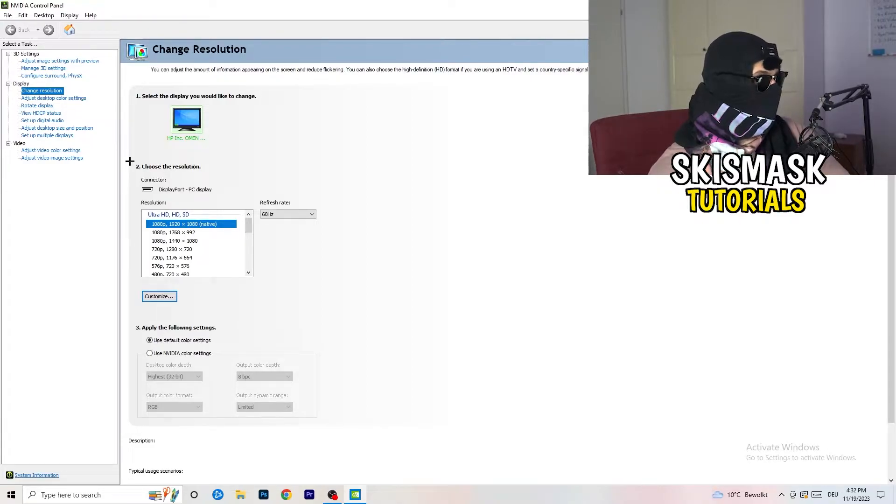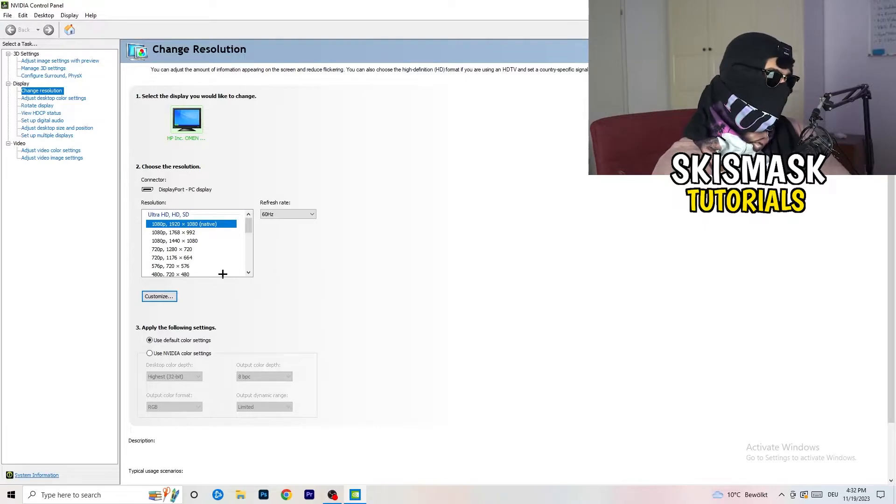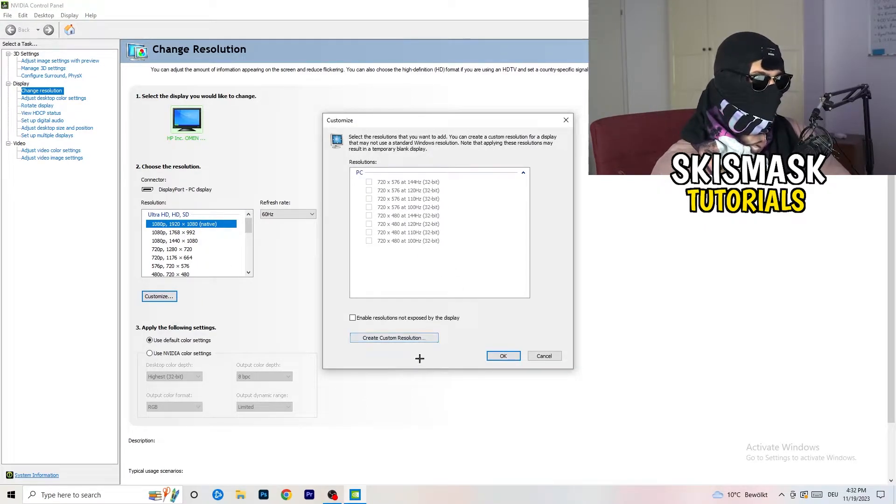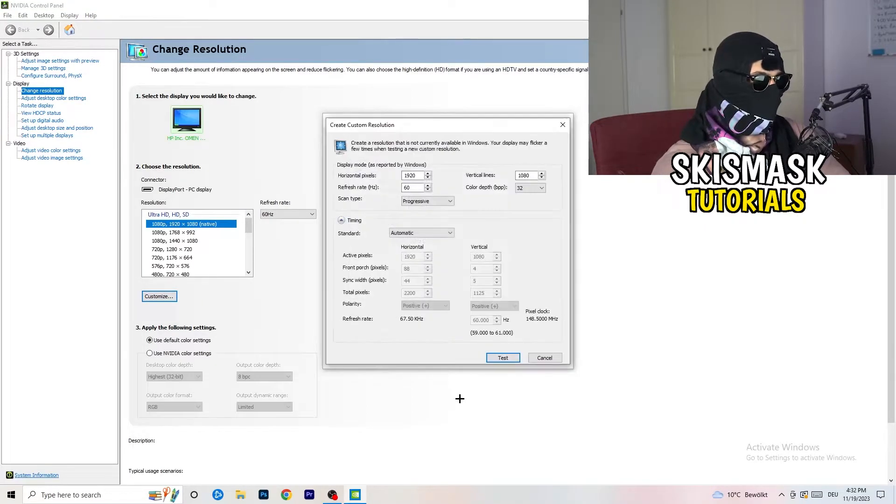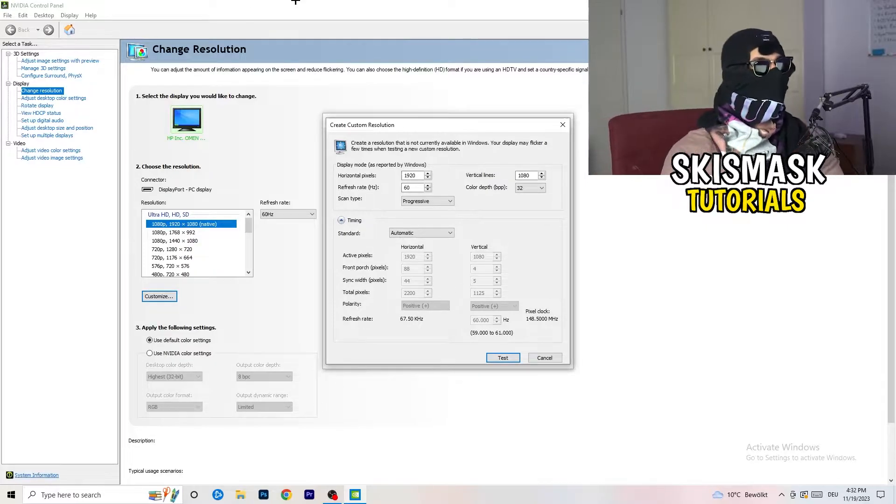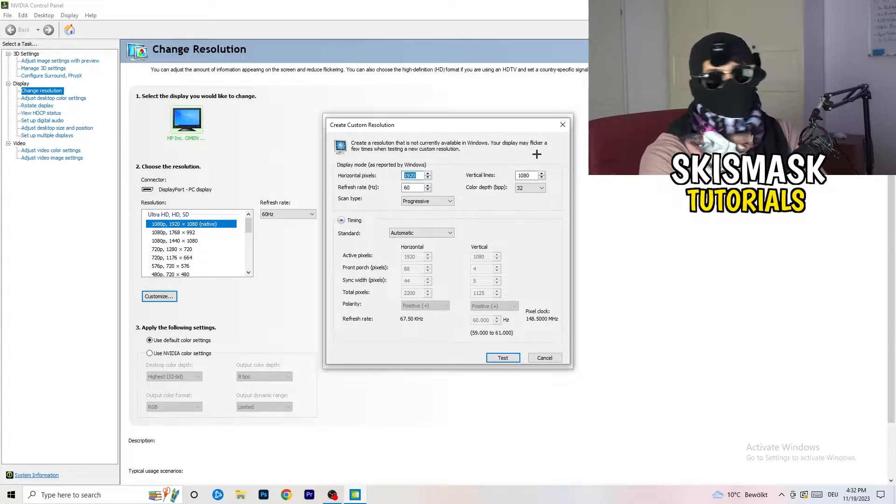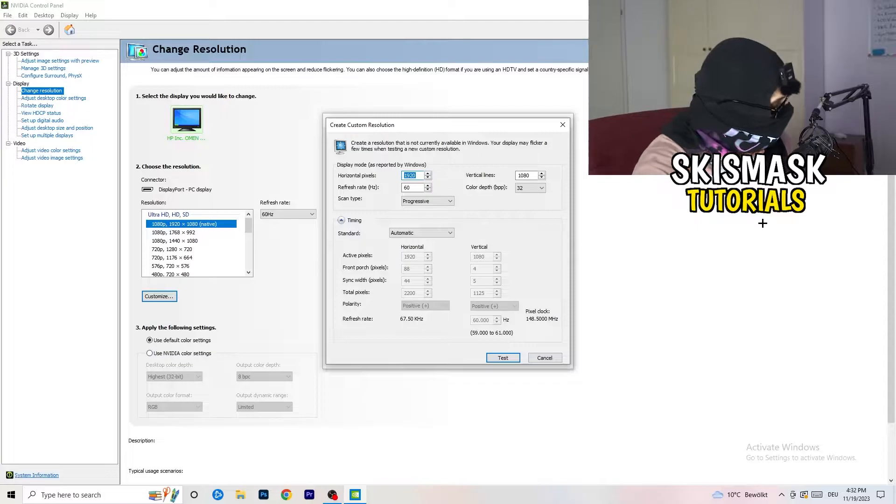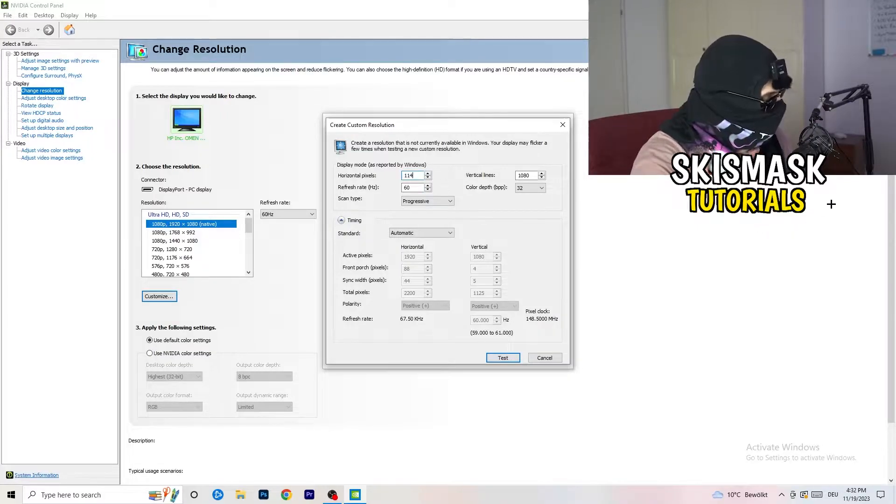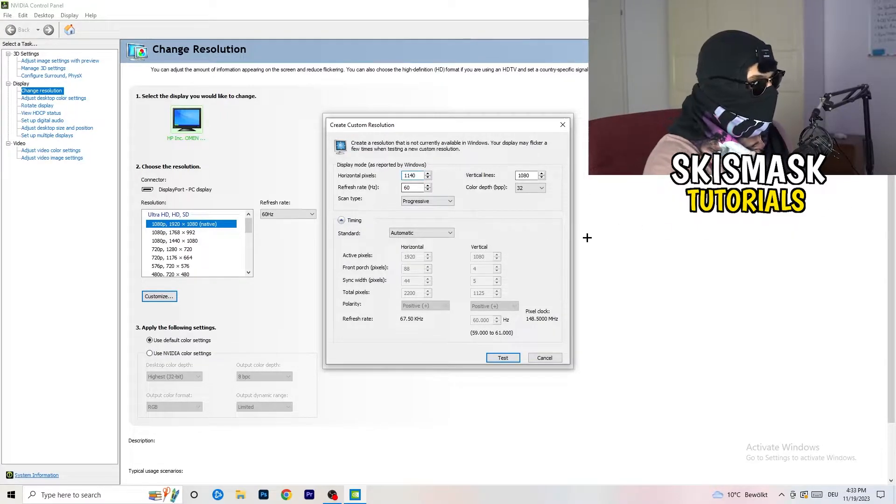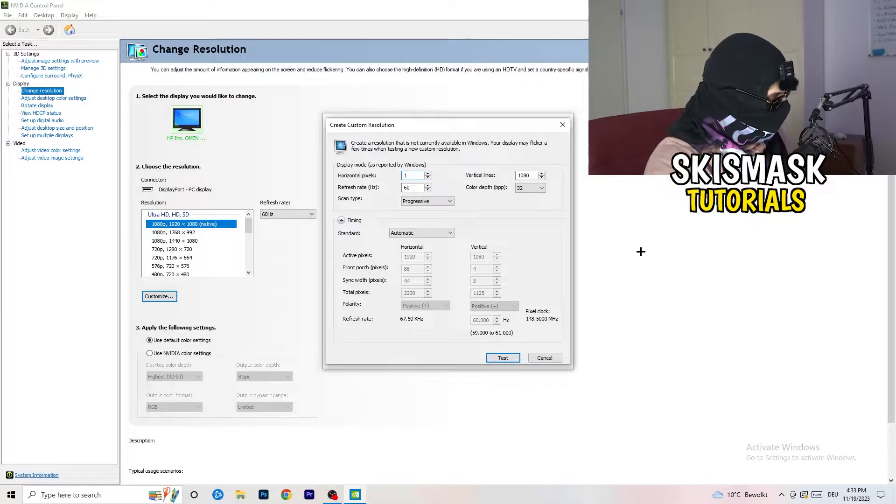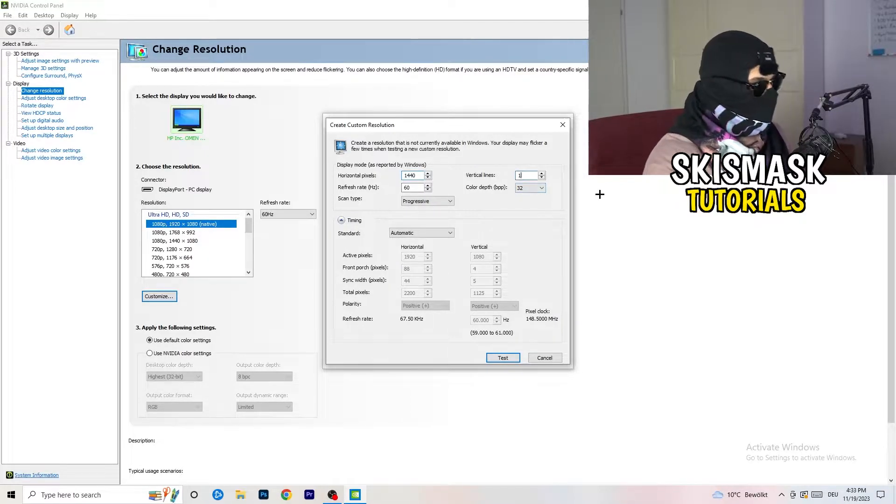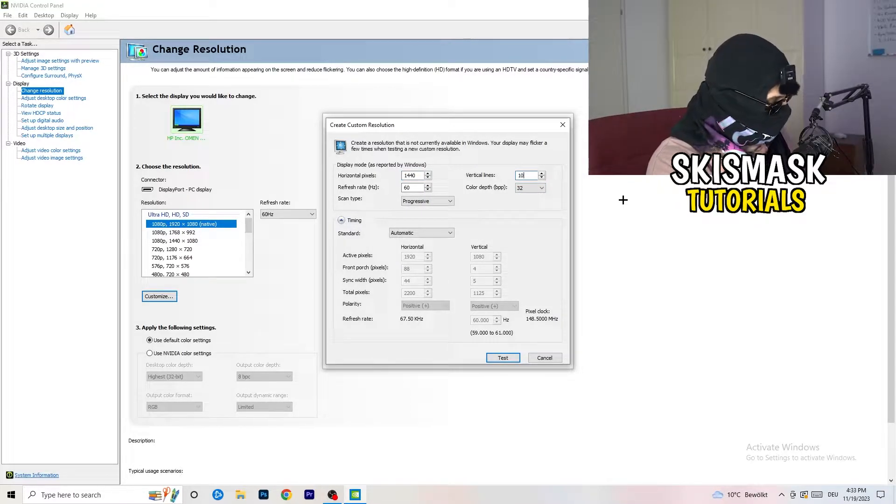So what I want you to do here is going to be to basically, you can customize, click onto customize, create custom resolution. And now, what I want you to do here is going to be like, if you're having in-game, like, I don't know, 1440 by, oh, my bad. Like that. And I don't know, 1040.